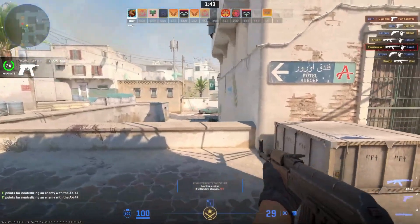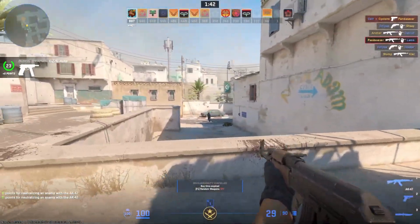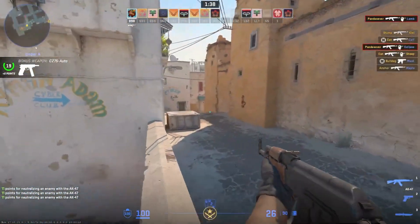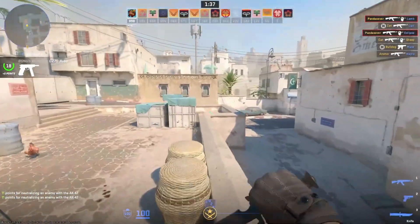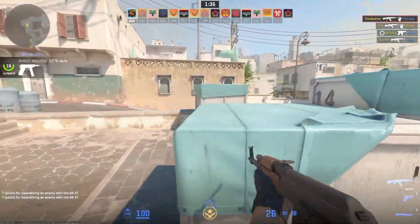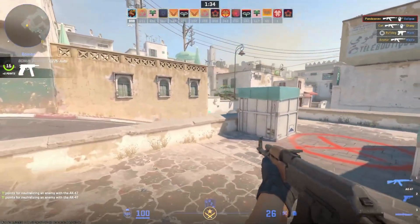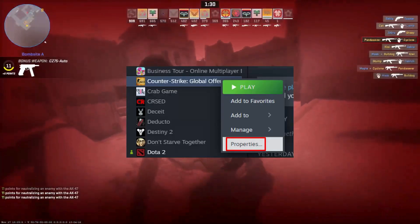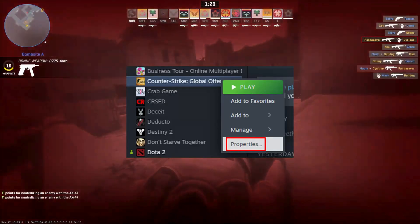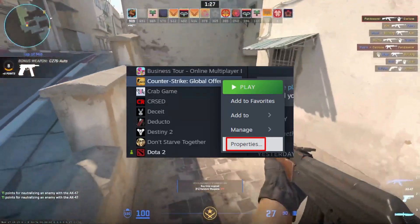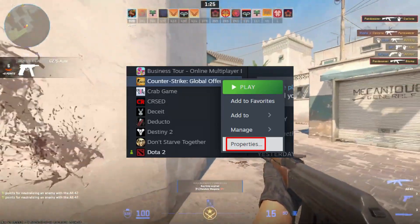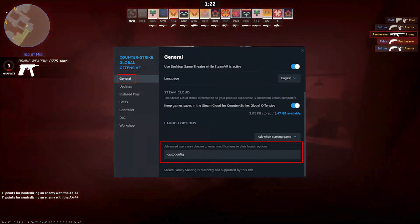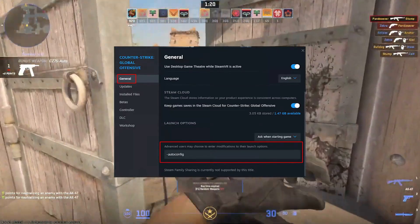The first and easiest fix to the black screen after startup is to tweak your launch options. We will add the autoconfig option, which is used to install a config to your CS2 or CS:GO launch options. Go to your Steam library, right-click on CS2/CS:GO, then head over to Properties. Under the General tab, scroll down until you see the launch options window and type in autoconfig.